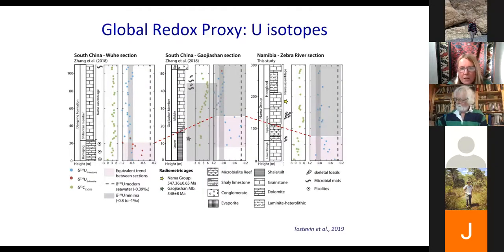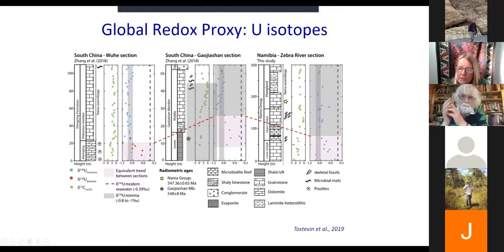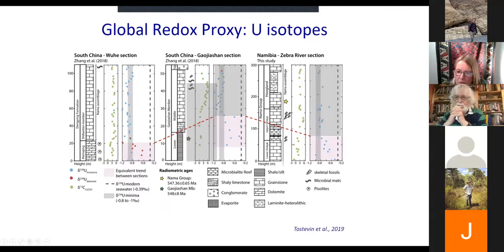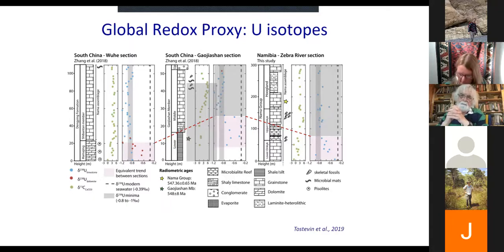Briefly on global proxies: uranium isotope data from Rosie Tostevin, generated from the base of the Nama, shows a remarkable shift to really quite dramatic anoxic conditions. She correlated this with similar findings from two sections from South China, leading to the idea that there was a global shift to more anoxic conditions — a higher proportion of seafloor being anoxic — at around 547 million years ago.